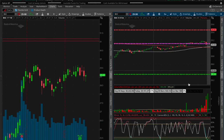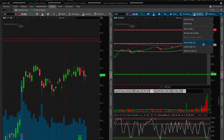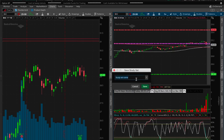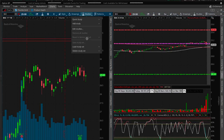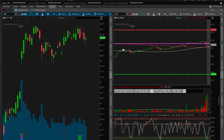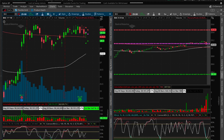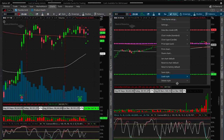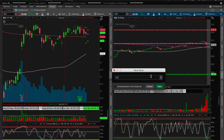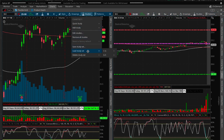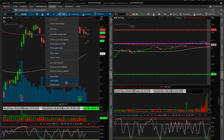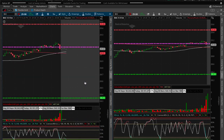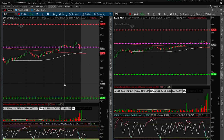I'm going to save this study set as 'Chart Set One,' and then save the style as 'Chart Set One' as well. Then I can load the style and everything looks exactly the same. I'll cover in other videos how I use these indicators — you don't have to use them, it's completely up to you.